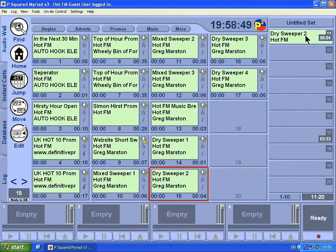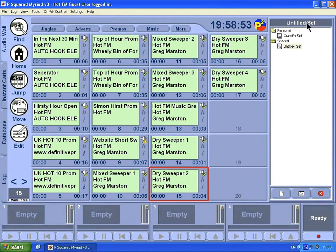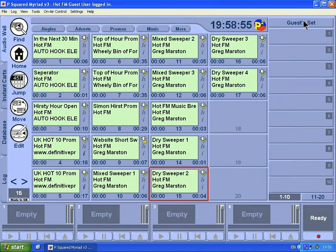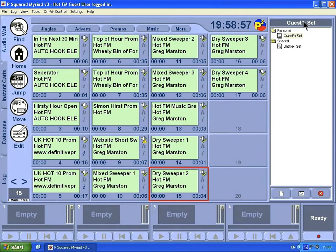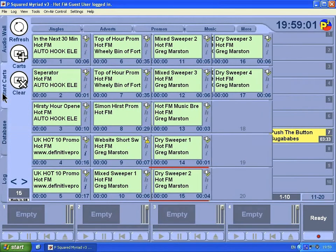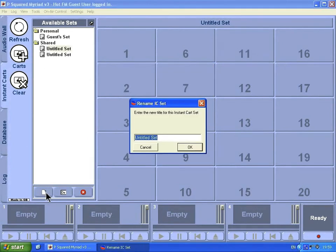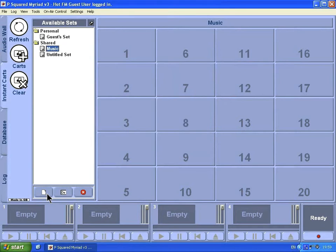We can play and fire off the instant cards from that. We can also change set here. We can go to our guest sets, which is our personal set, and go back to our shared set. If we go back to instant cards here, we'll create another set of instant cards. We're going to go down to Create and we're going to call this one Music.